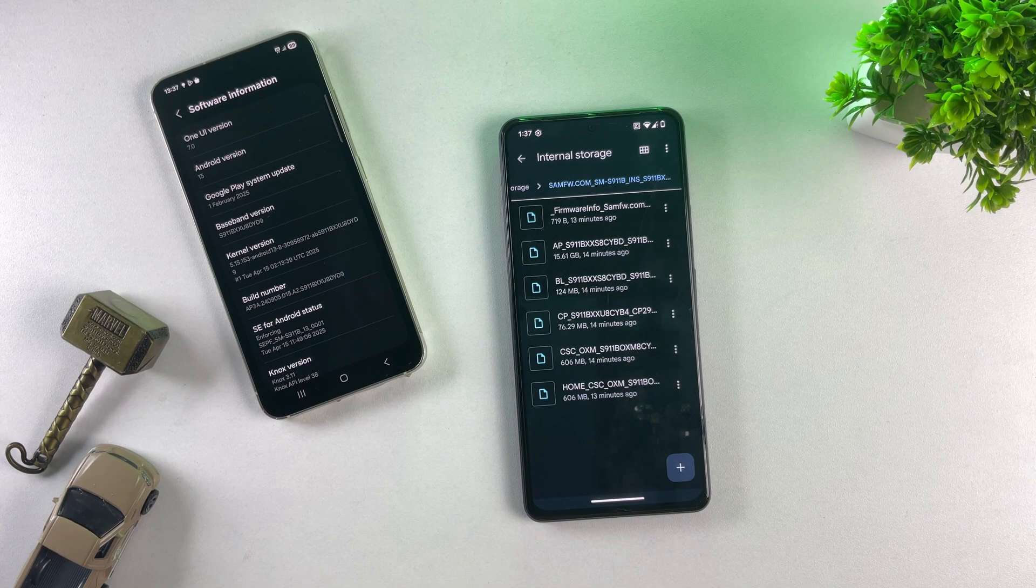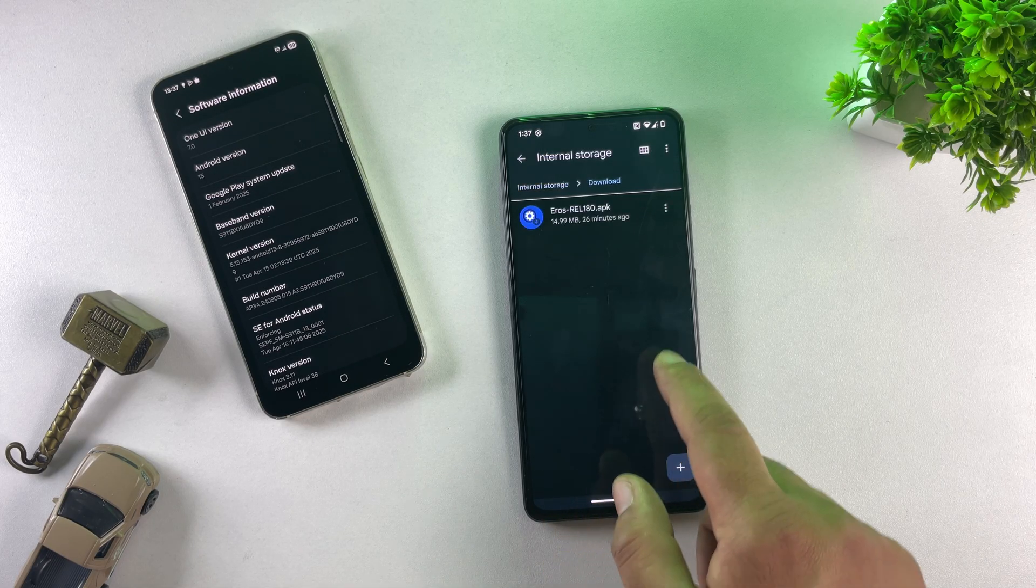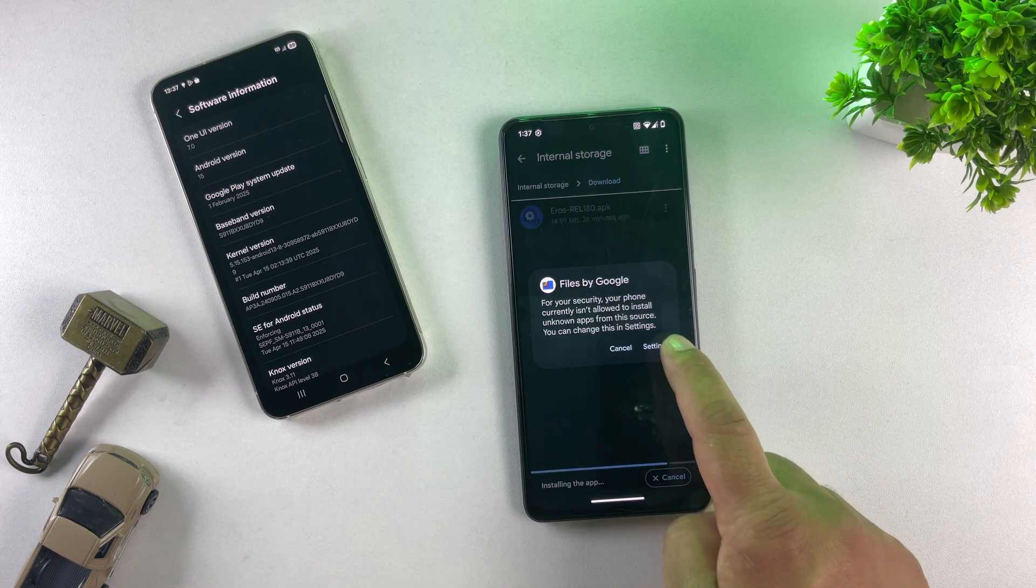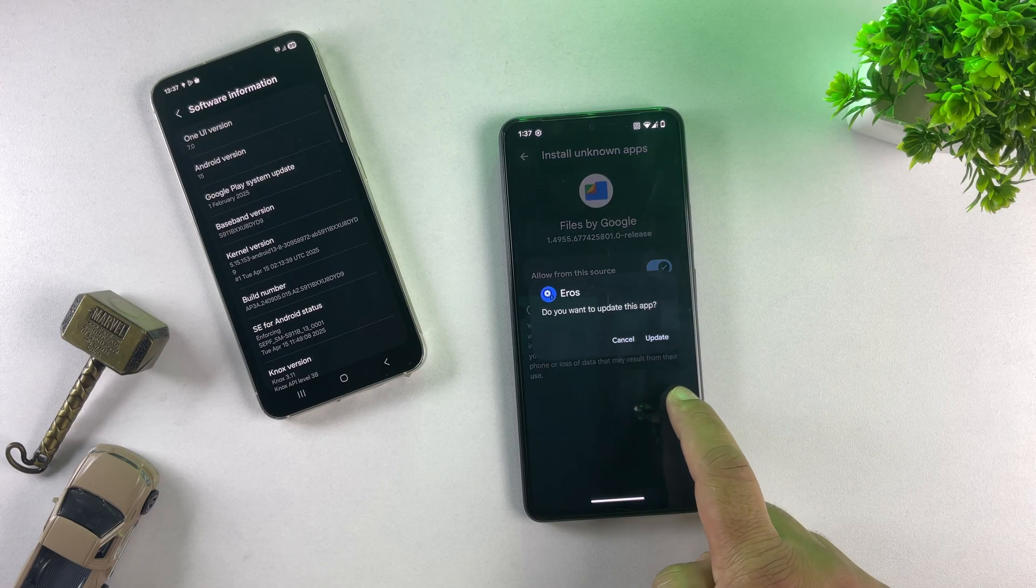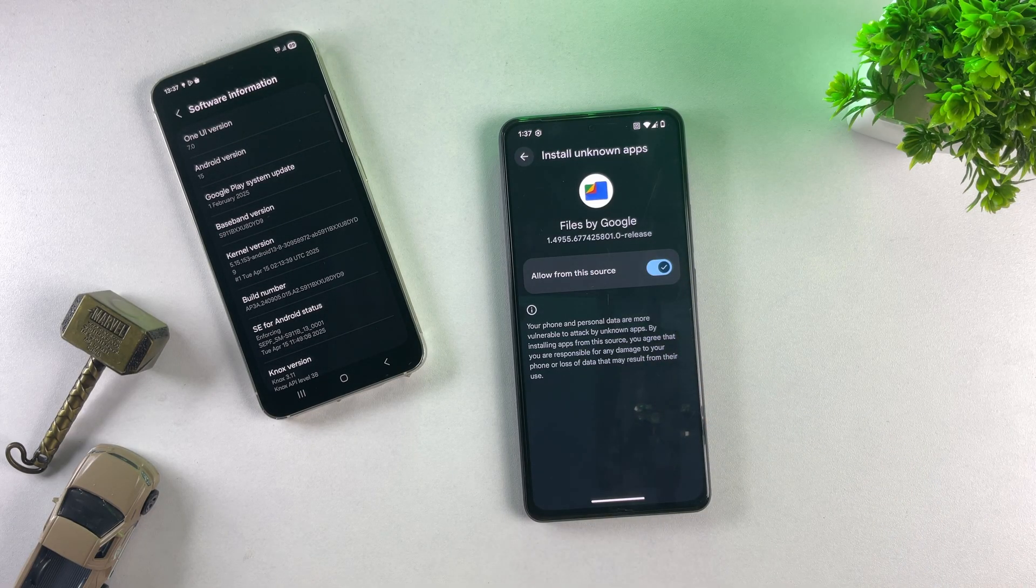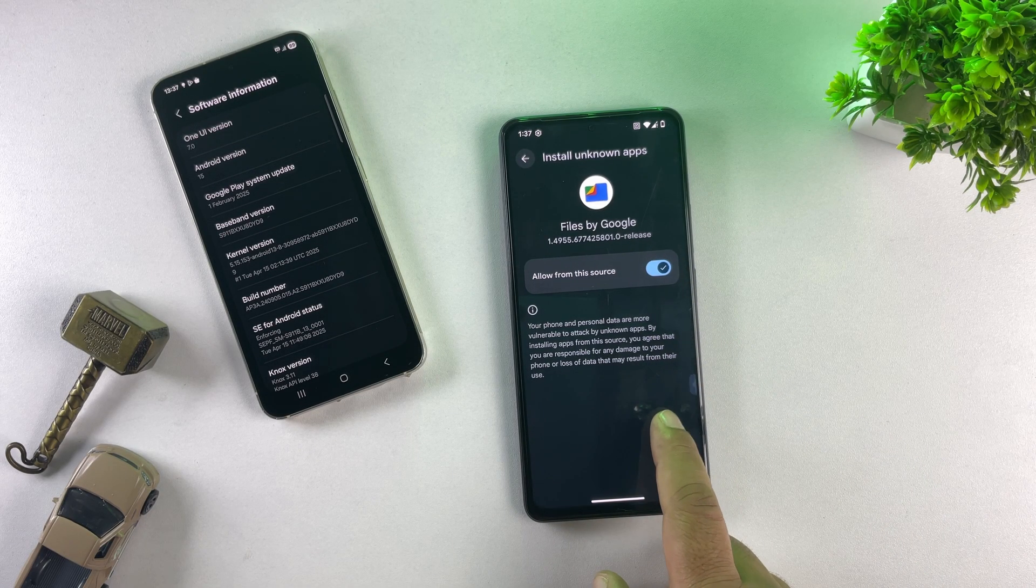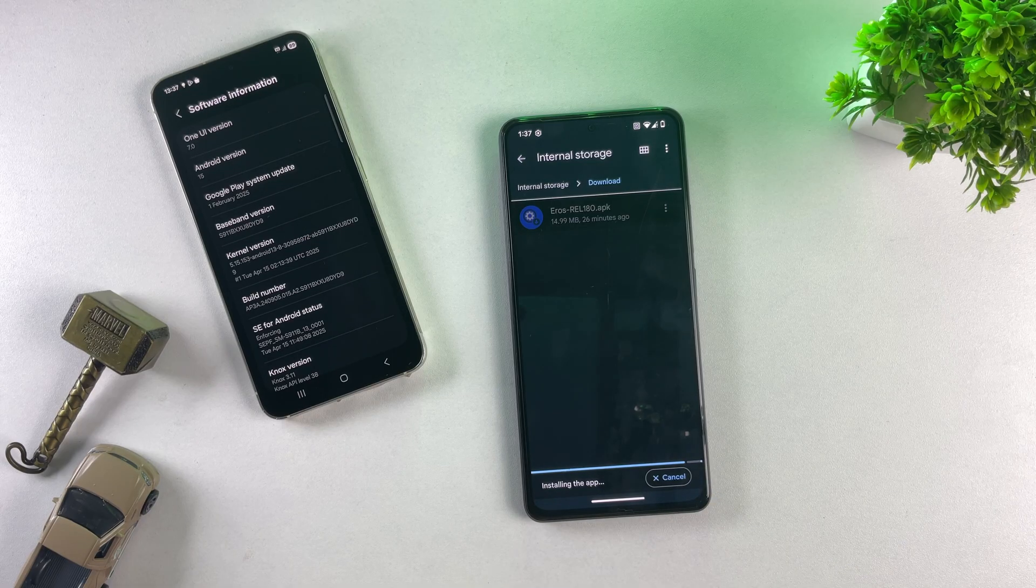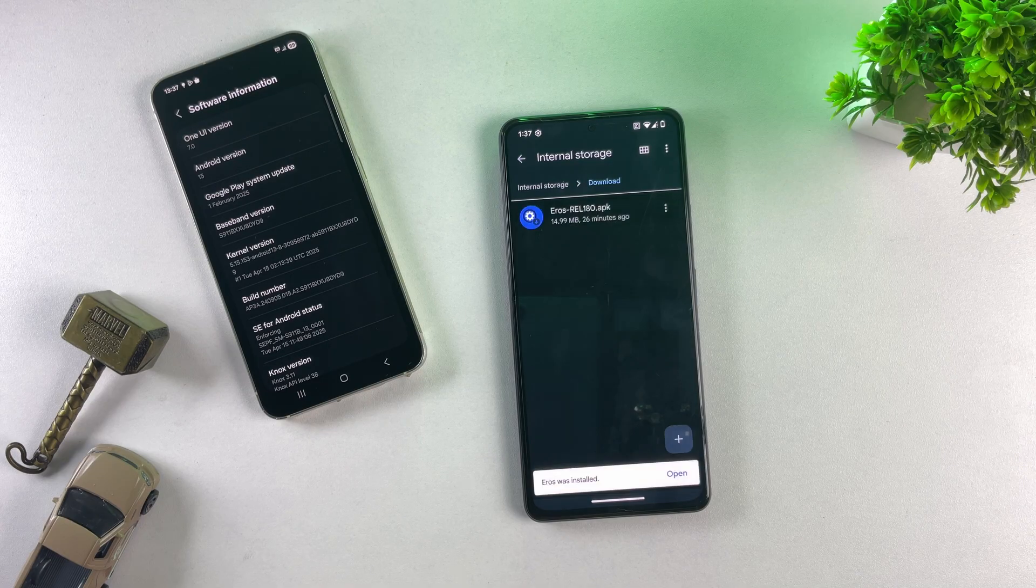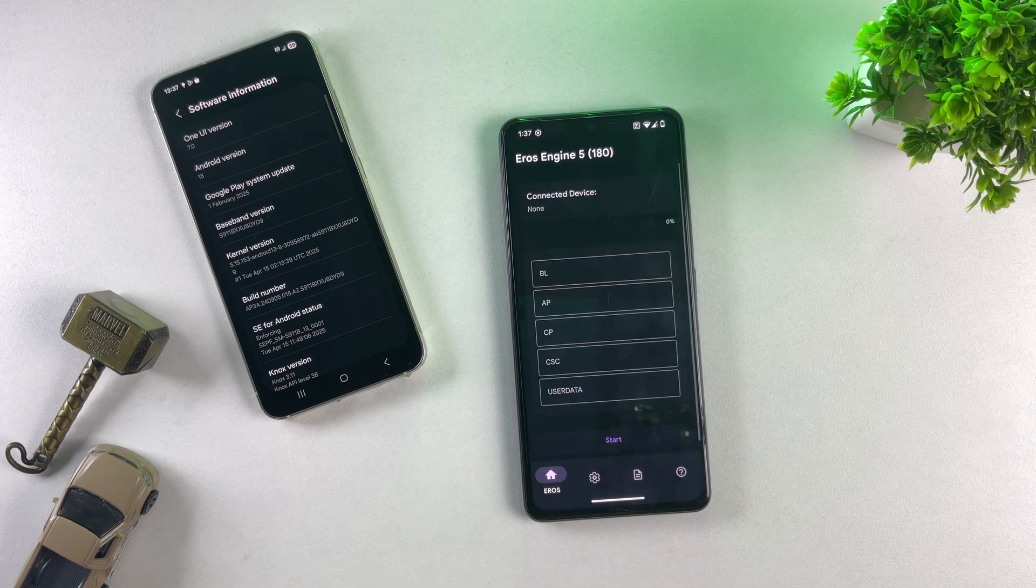Flash One UI 6 and uninstall Android 15. In this step, we'll use the Aeros Flash Tool app to safely downgrade Samsung Android 15 to Android 14 and install One UI 6, all directly from your phone. So, download and install the Aeros Flash Tool app from the link in the description. Once it's installed, go ahead and open the Aeros app to get started.